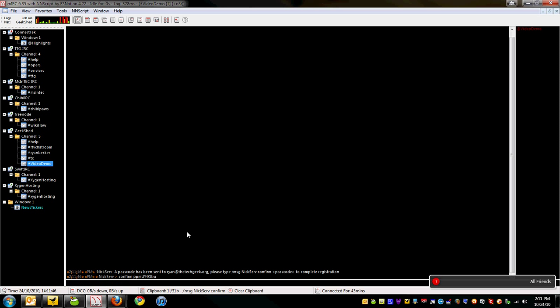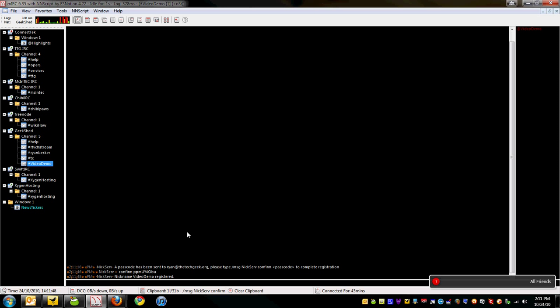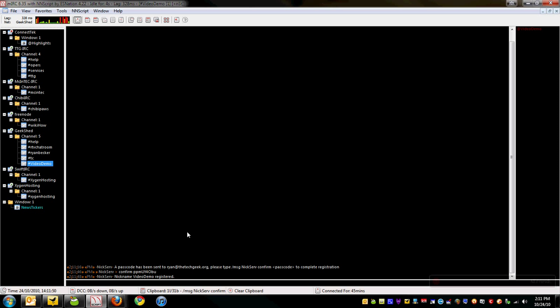Registering a channel is very similar, although there are two key differences. With ChanServ, you do need to provide the name, but instead of an email address, you need a channel description. It still needs a password.